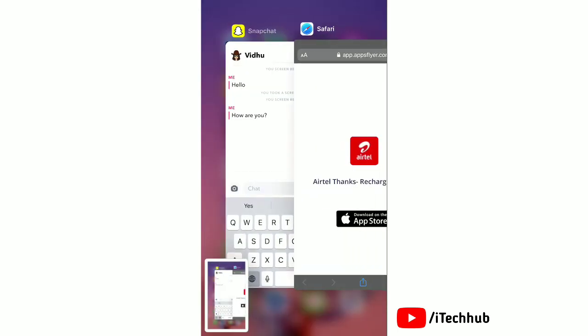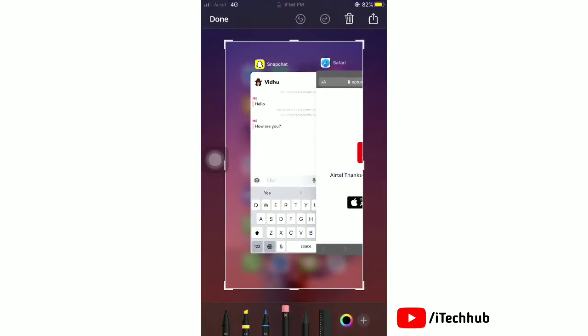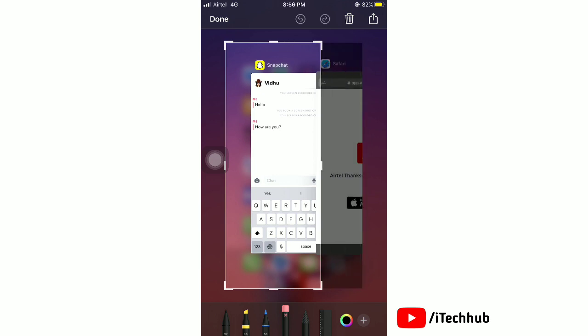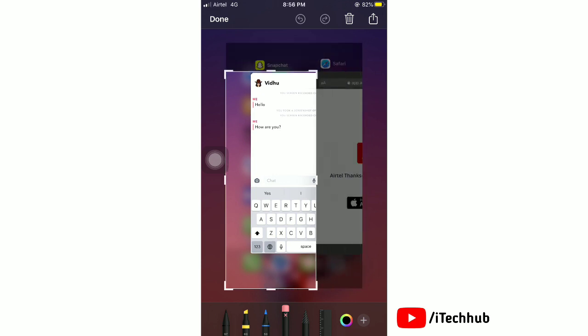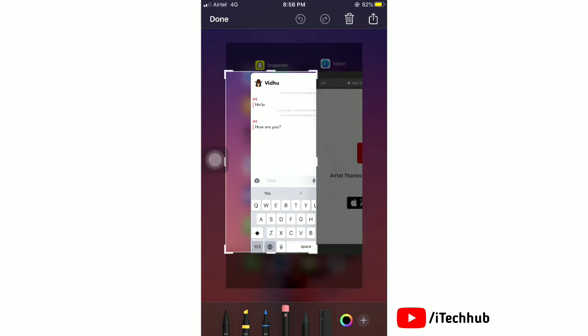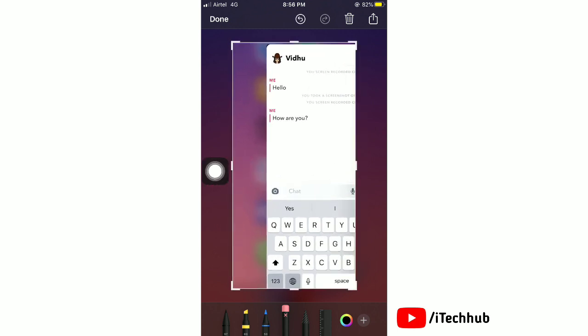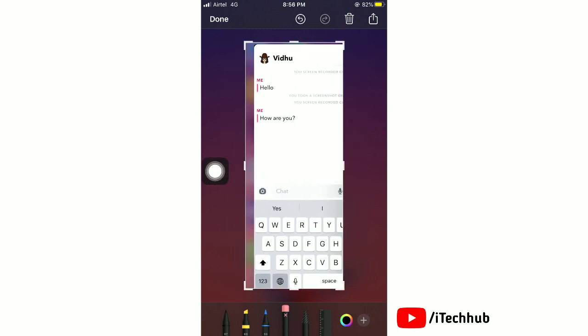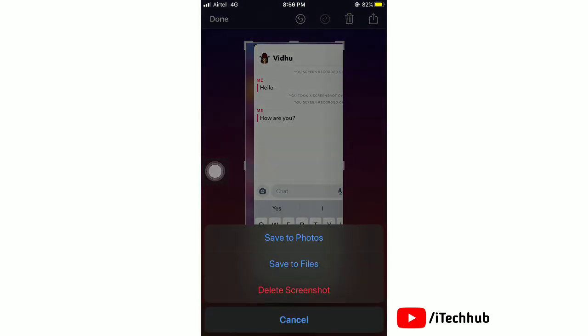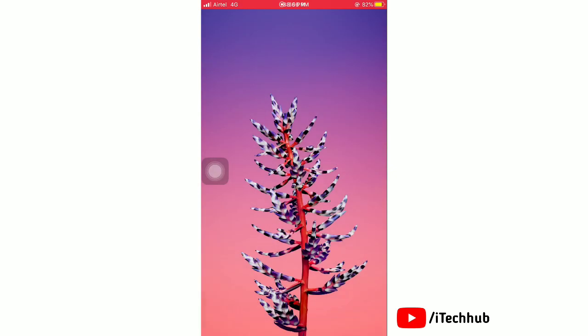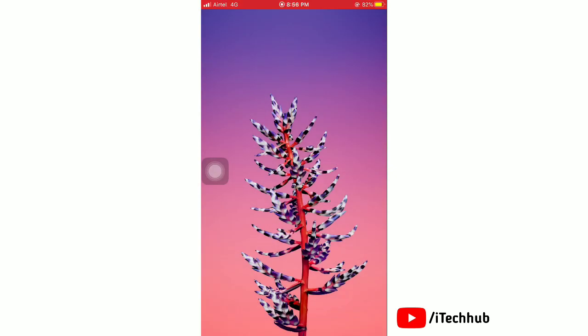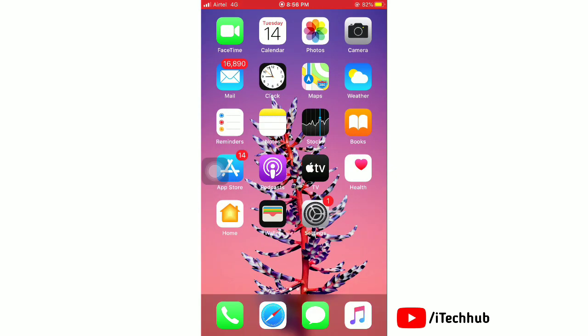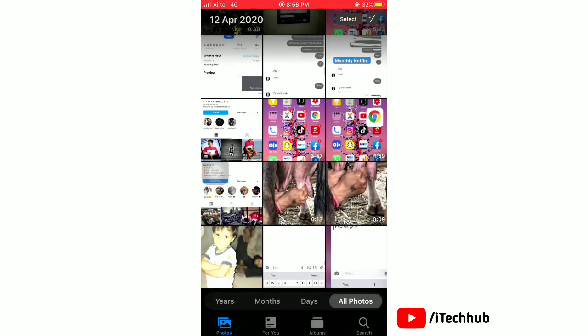Next, open the screenshot and crop it. After crop your screenshot, tap on done and then save to photos.